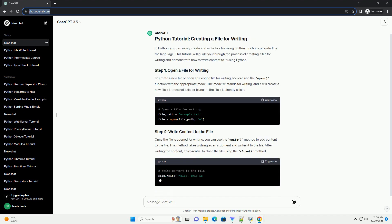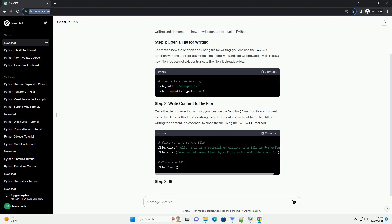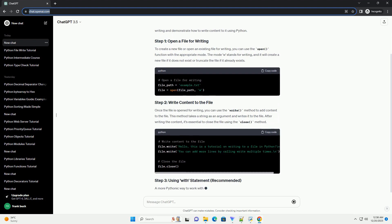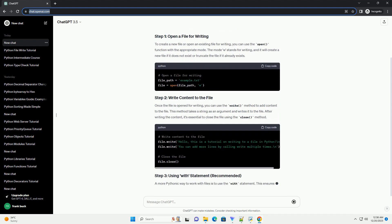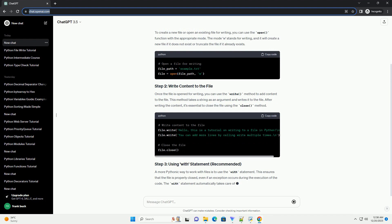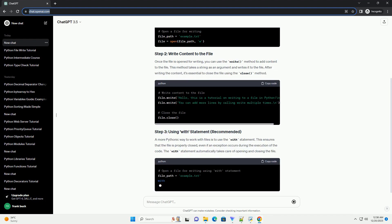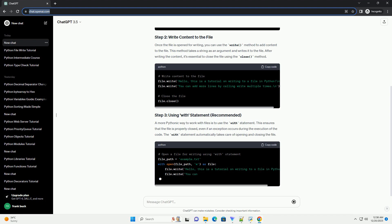To create a new file or open an existing file for writing, you can use the open function with the appropriate mode. The mode 'w' stands for writing, and it will create a new file if it does not exist or truncate the file if it already exists.